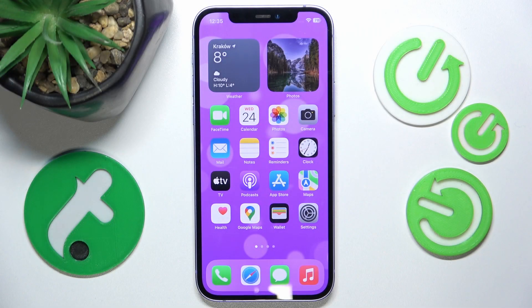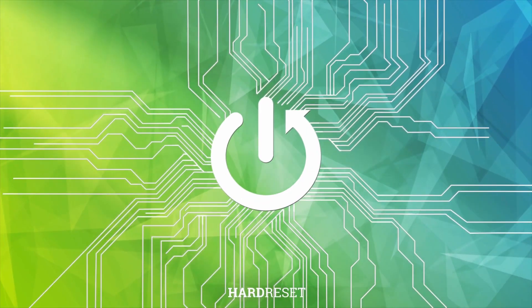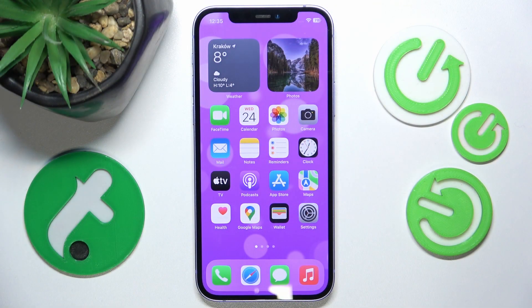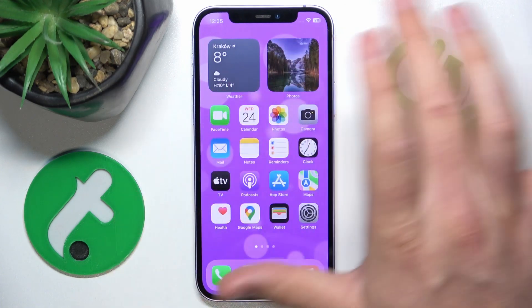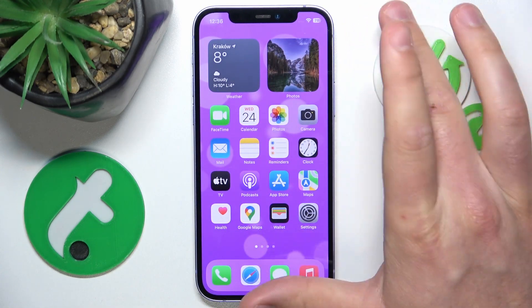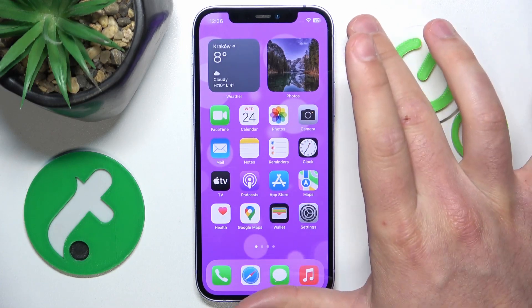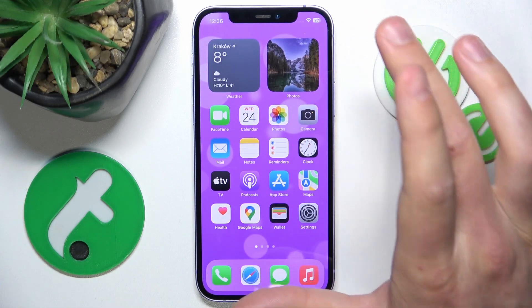Hello, in this video I'm going to show you how to enable or disable the Erase Data protection on iPhone and what it does. Today I have the iPhone 12 with iOS 17.4, but it really doesn't matter which iPhone you have or which version of iOS you have — it is all going to work the same on every iPhone.